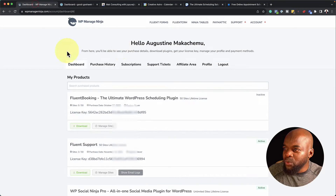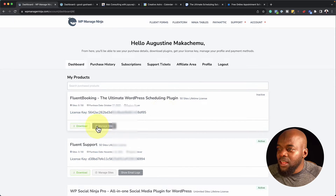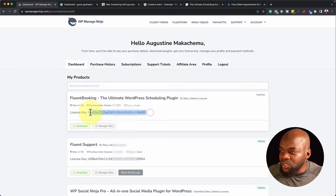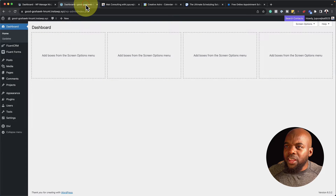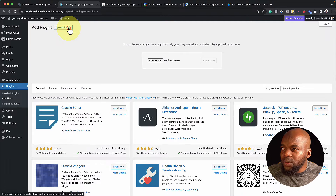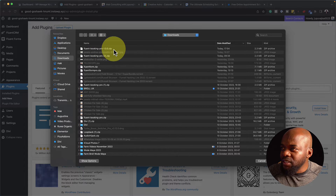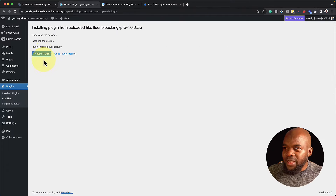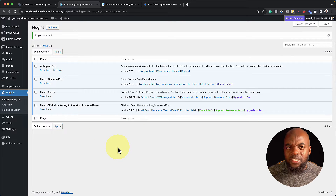Let's start off by finding out how easy it is to install. When you purchase it, you get your dashboard which looks like this. I've already gone ahead and purchased my license and downloaded it. All I have to do is highlight my license key because I need to enter it when I install it. I come to Plugins, click on Add New, then Upload Plugin, choose file. I've downloaded mine in the downloads folder. I double click and click Install Now, then activate the plugin — and it has been installed. Very easy to do.